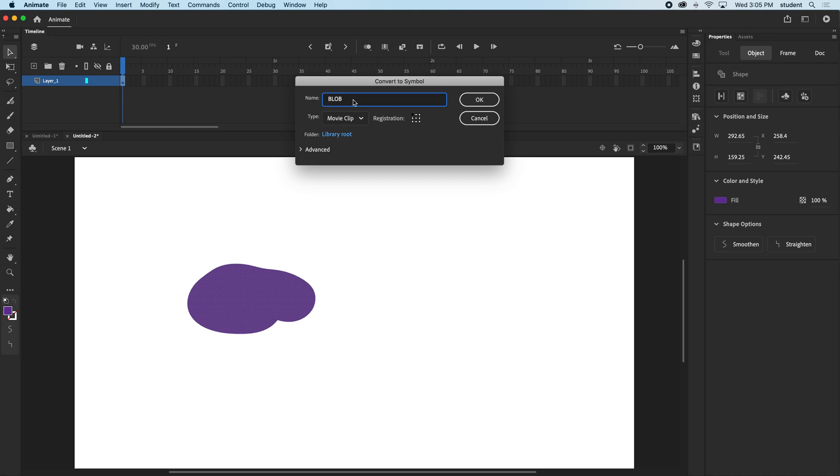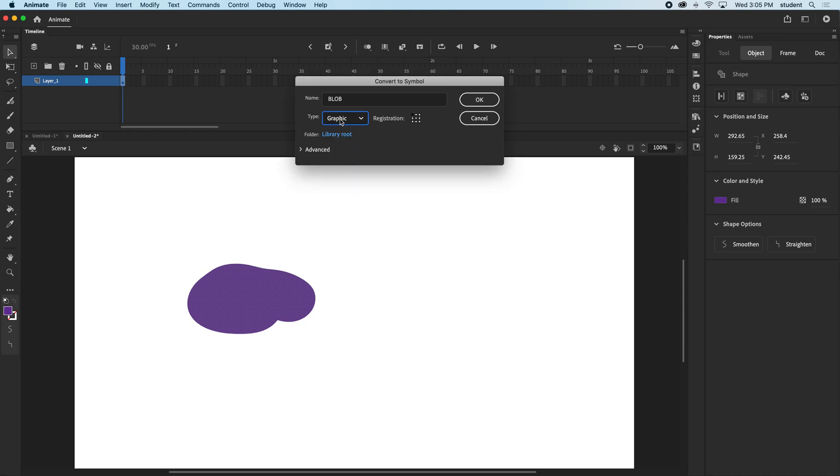I'm going to choose a different type so you can see. We can have this become a movie clip, a button, or a graphic. Now I want it to become a graphic and I'm going to say okay.